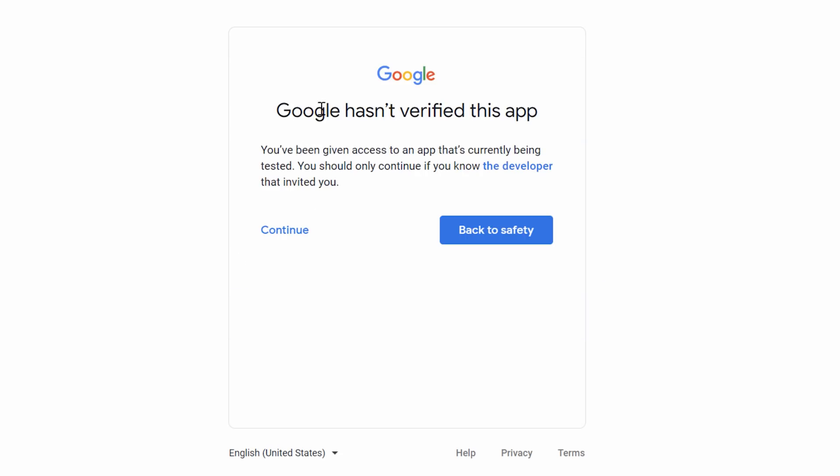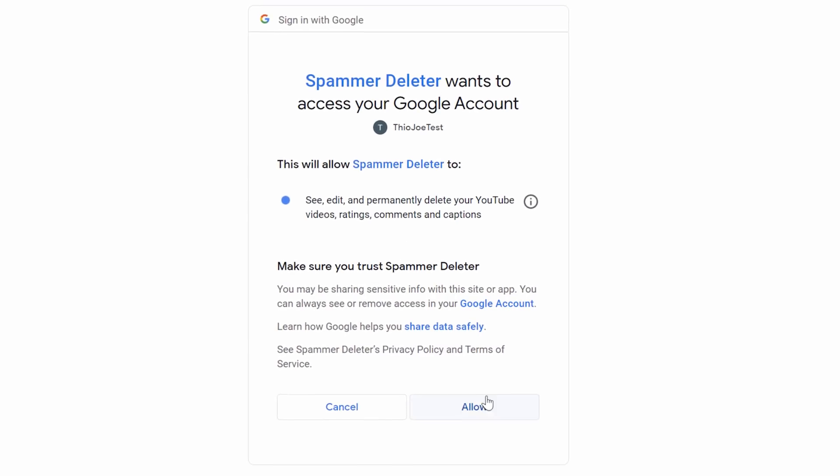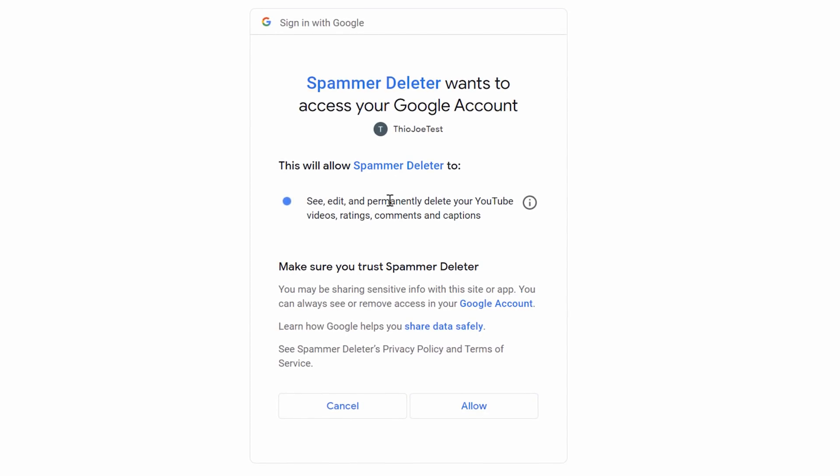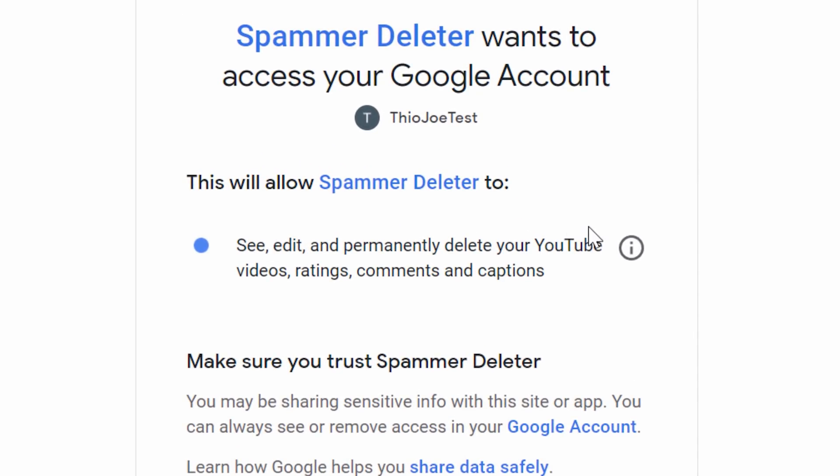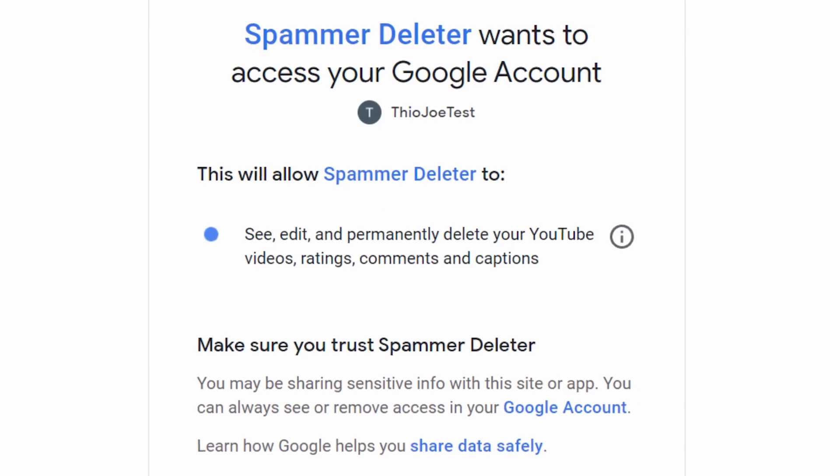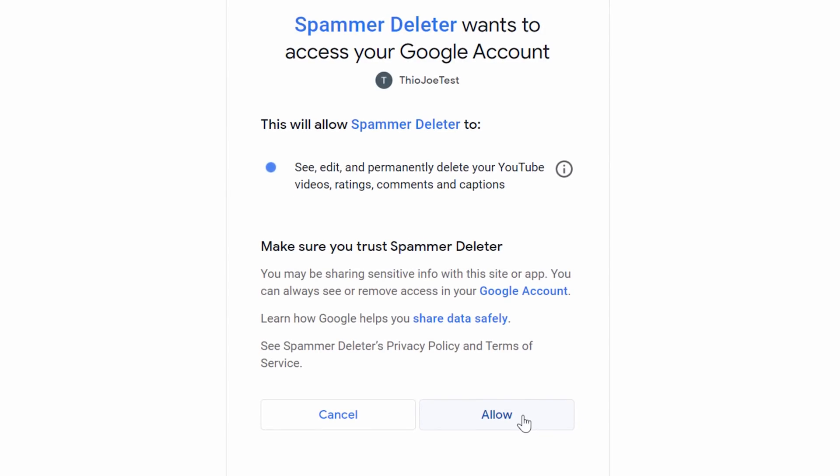And there we go. It'll say Google hasn't verified this app. Click continue. You're going to have to grant the project access. This is going to look scary because it says see, edit, permanently delete your YouTube video ratings, like literally everything, but it needs that permission to be able to delete the comments. Remember, this is your project - spammer deleter is the thing that you created. So granting it access is not a problem. Click allow.